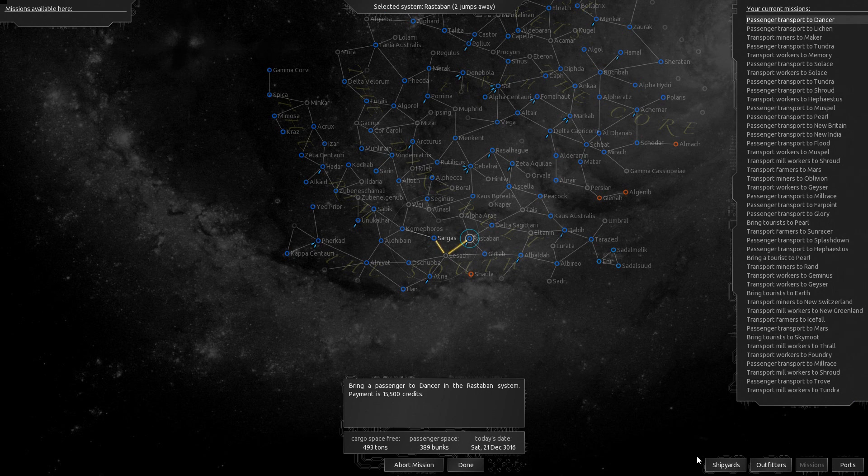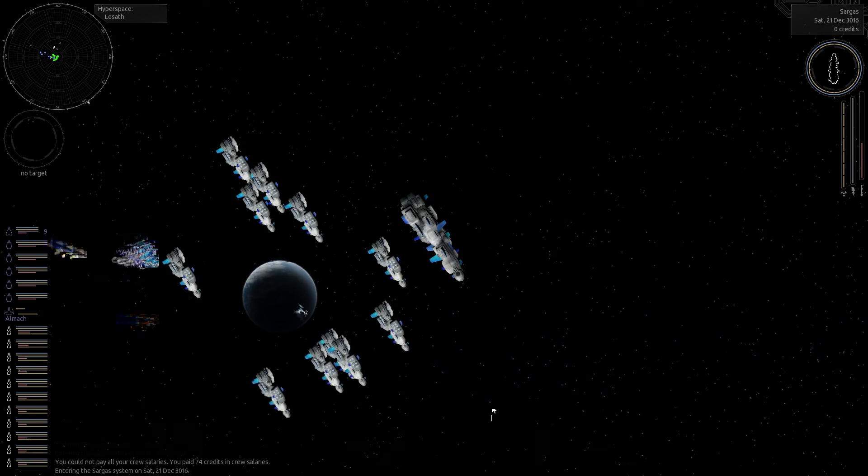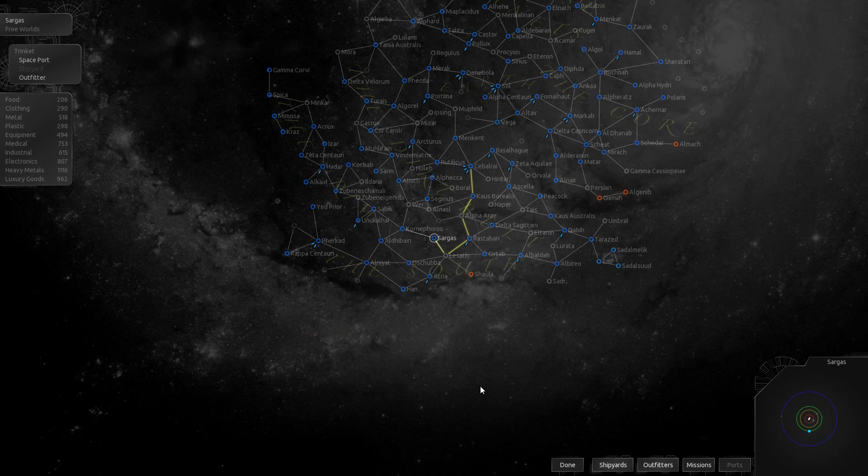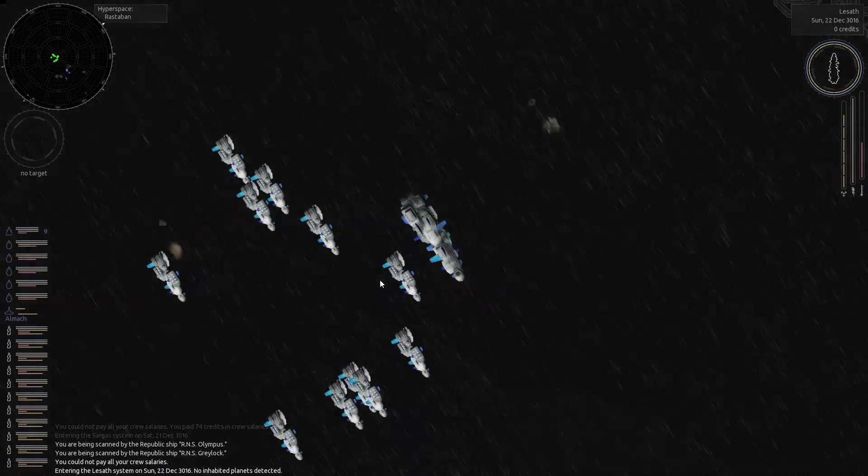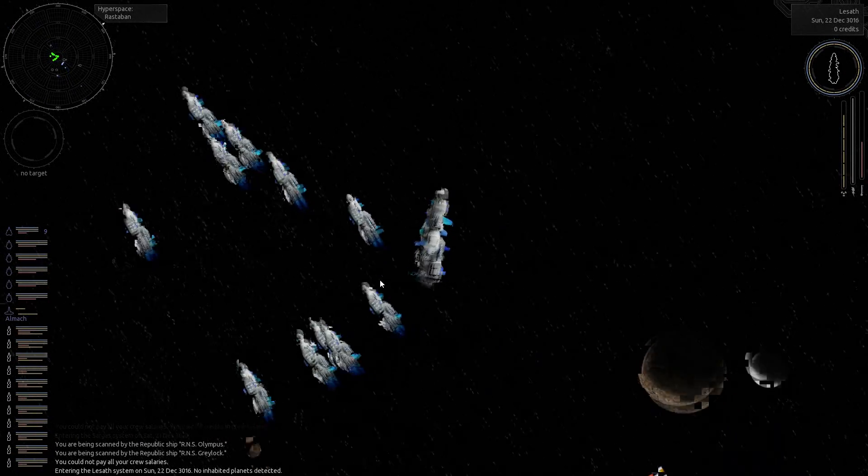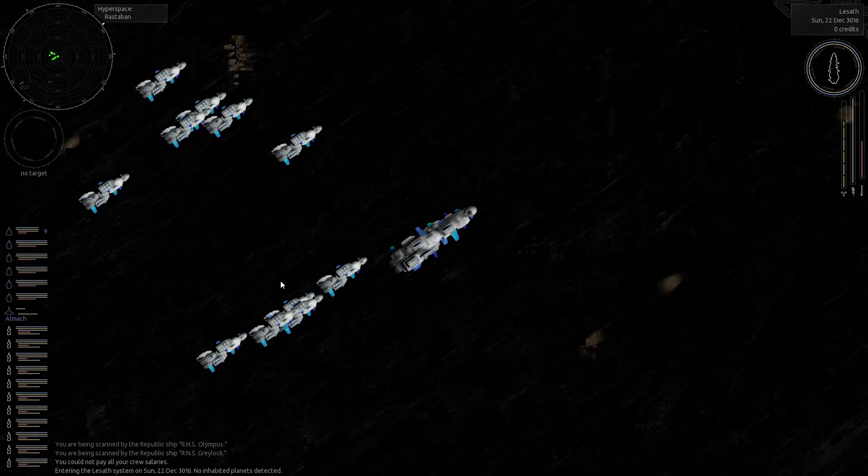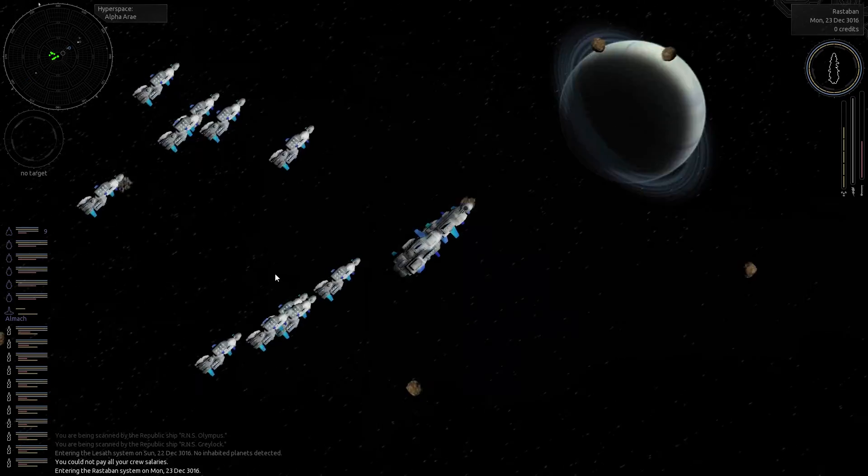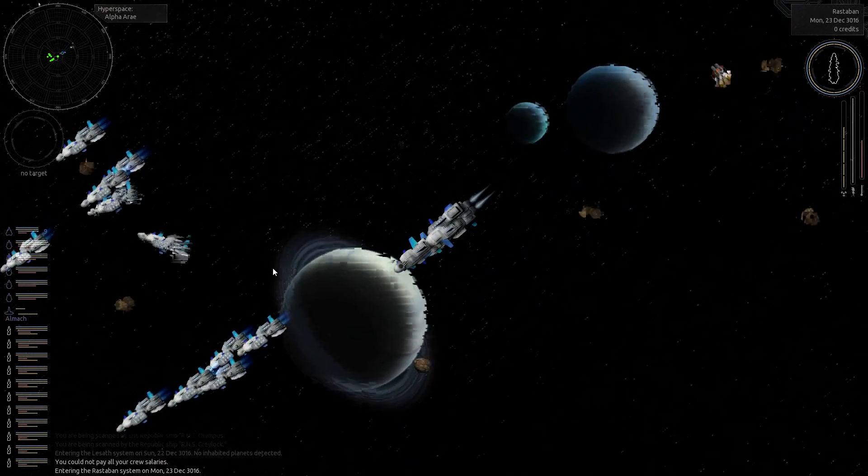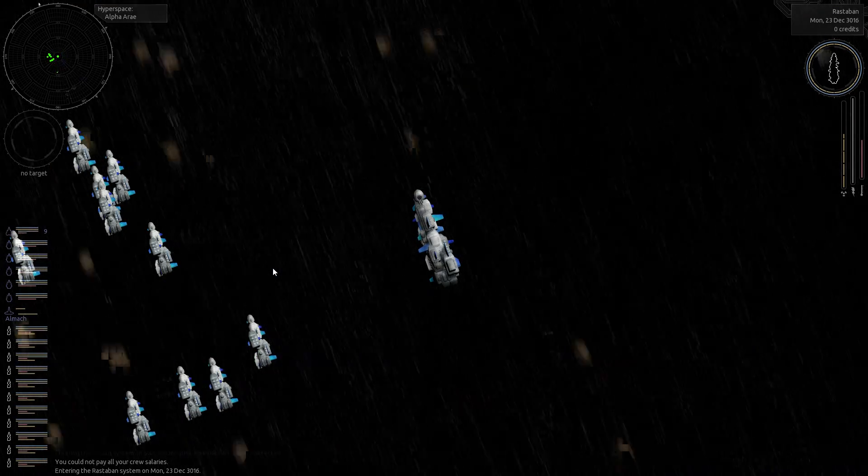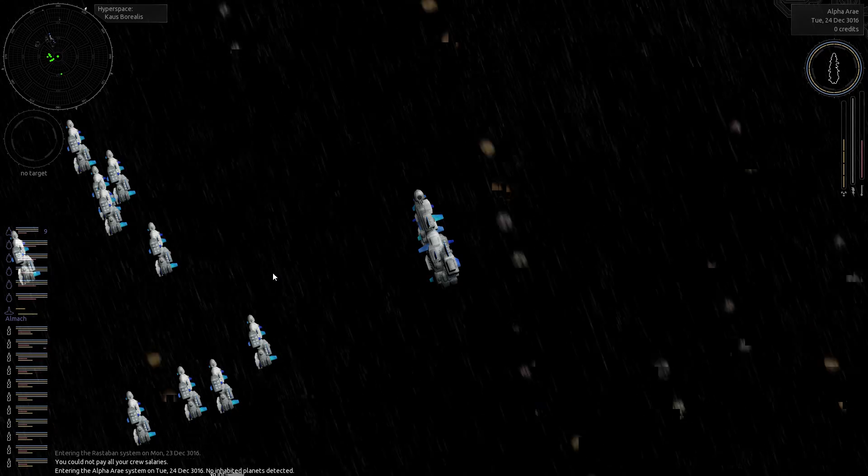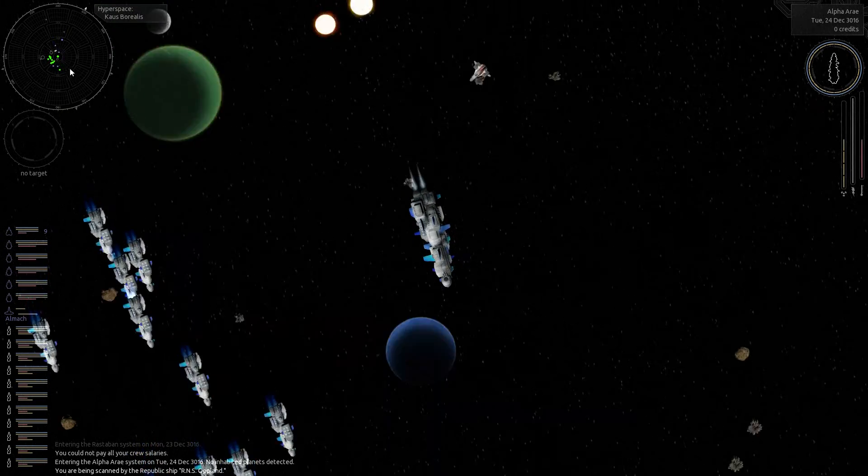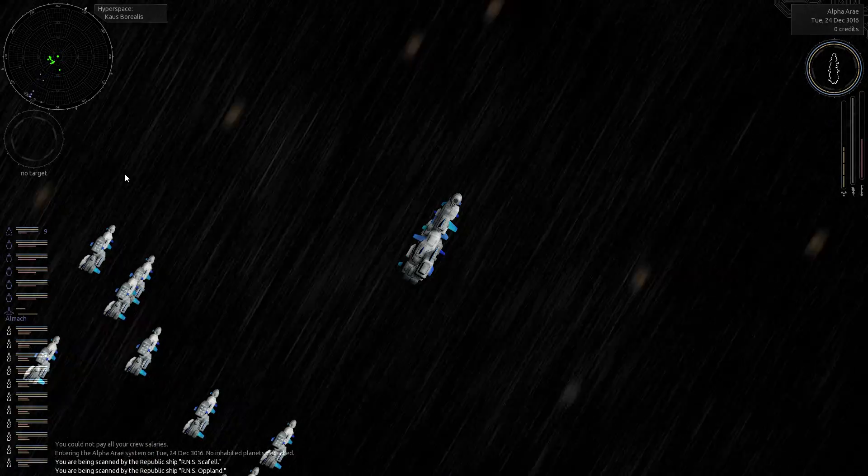What's this mission? Passenger transported dancer. Well, hell, that's gonna cost me more to pay the crew than what I would make from the mission itself. Alright, you cannot pay all your crew salaries. Which sucks. Alright, people. Get it in gear. Get in your - this little guy here is lagging behind.